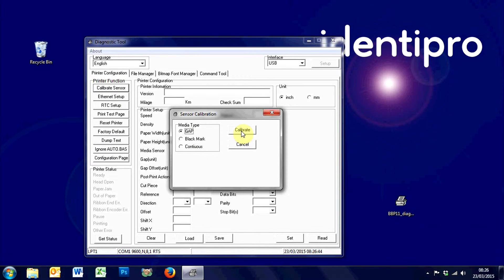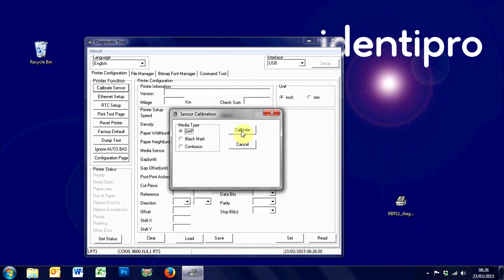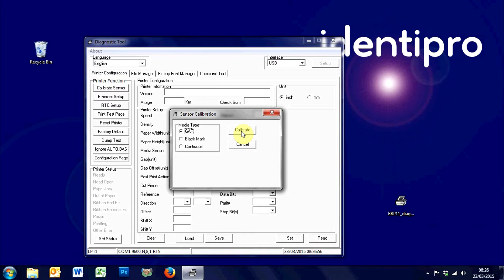Then you just hit calibrate, and when you hit calibrate with your printer connected, it'll churn out two or three or four blank labels. That basically sets the sensor or calibrates the sensor for the label type that's currently installed.